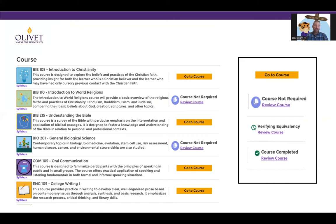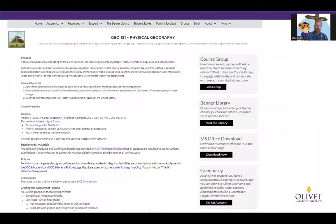You're going to see 'Verifying Equivalency' — if we have received your unofficial transcripts and an evaluation has been done, this means we are waiting for your official transcripts so we can get that officially transferred over. If you see 'Course Completed,' that means you either completed the course or we've received your official transcripts and your evaluation has been completed. If it says 'Go to Course,' go ahead and click on it and it's going to take you directly to the syllabus.